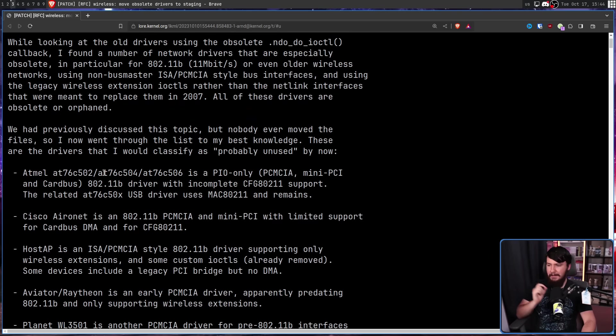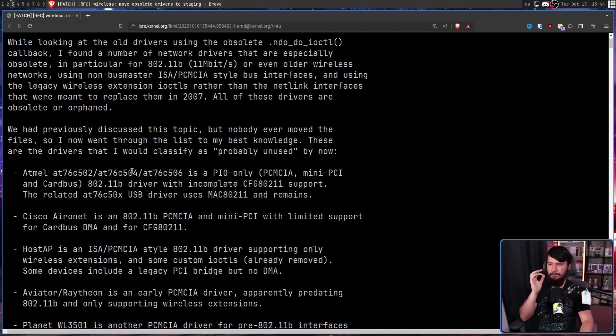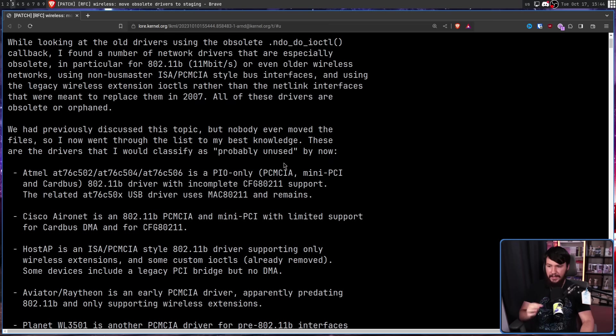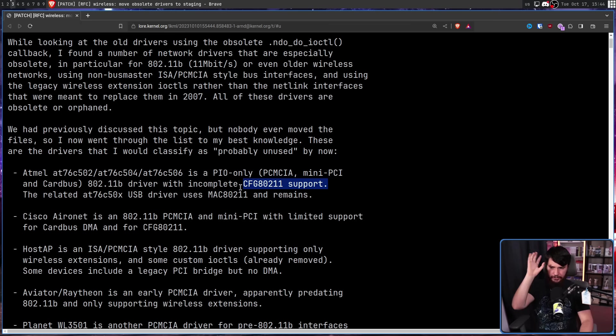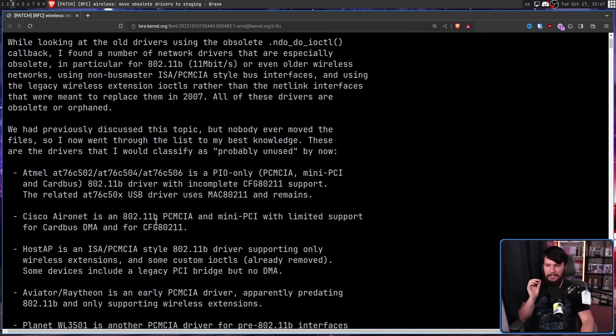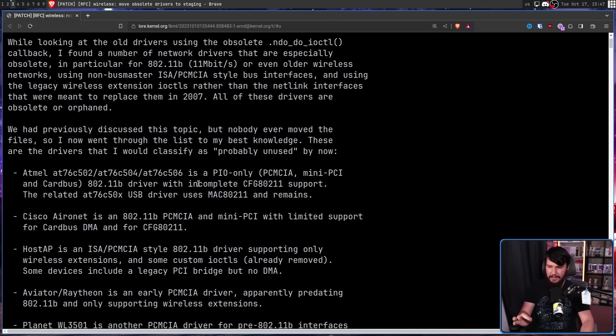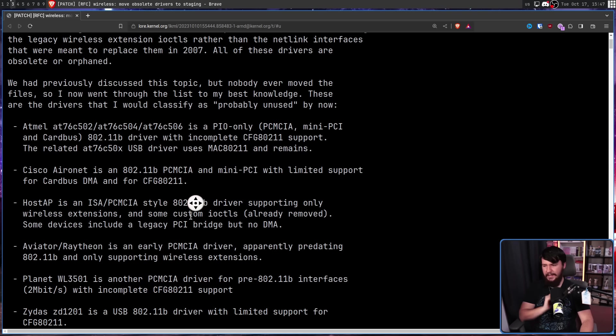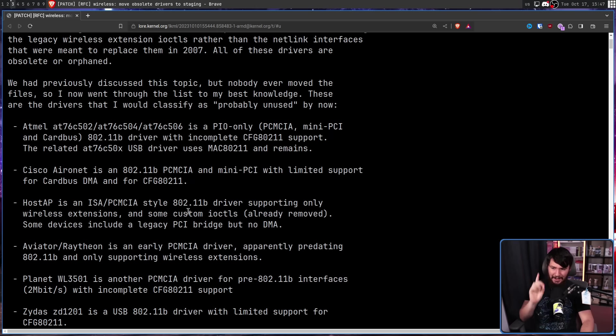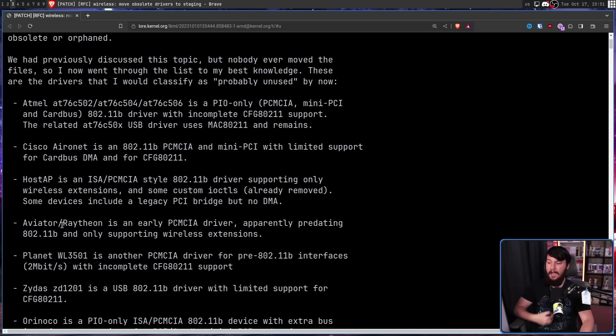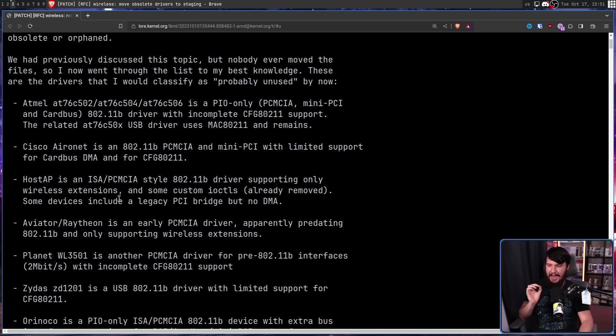Firstly, the Atmel AT76C502, 504, and 506 is a PIO only PCMCIA, mini PCI, and card bus 802.11B driver with incomplete CFG 802.11 support. Cisco Aeronet is an 802.11B PCMCIA and mini PCI with limited support for card bus DMA and for CFG 802.11. HostAP is an ISA/PCMCIA style 802.11B driver supporting only wireless extensions and some custom IOCTLs already removed.